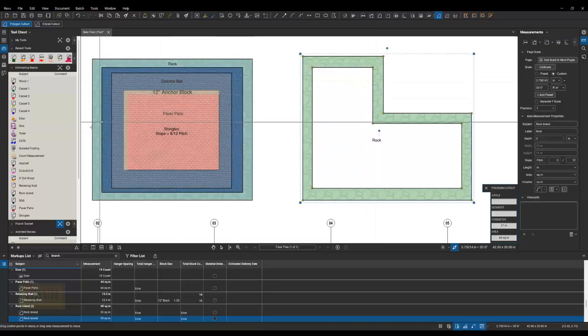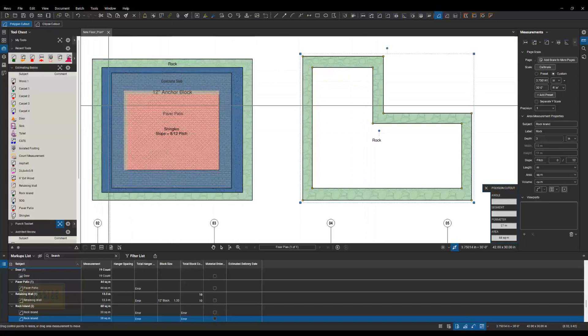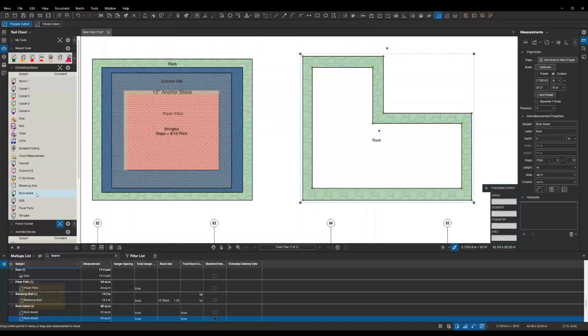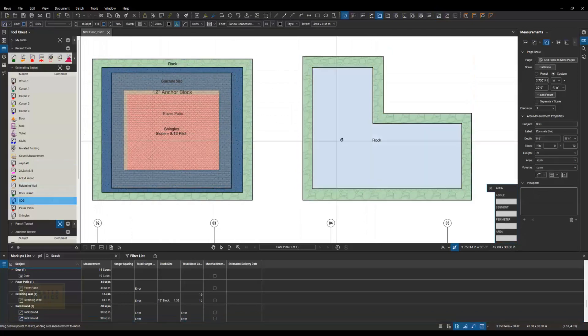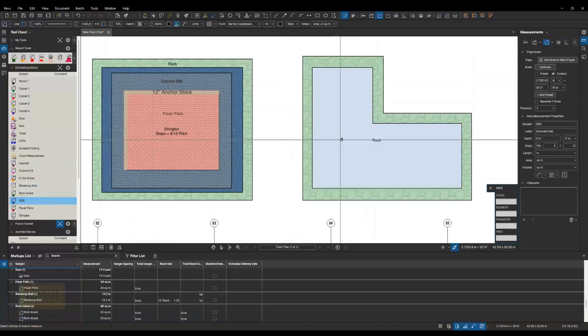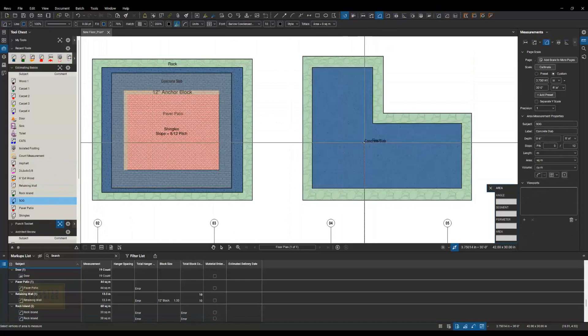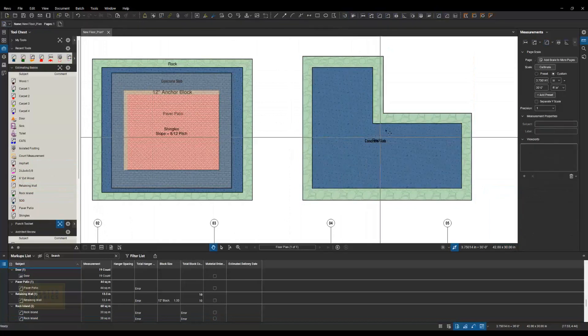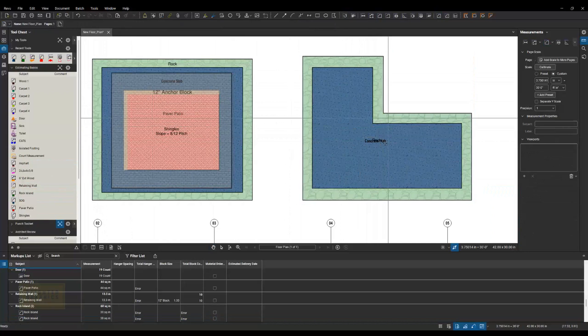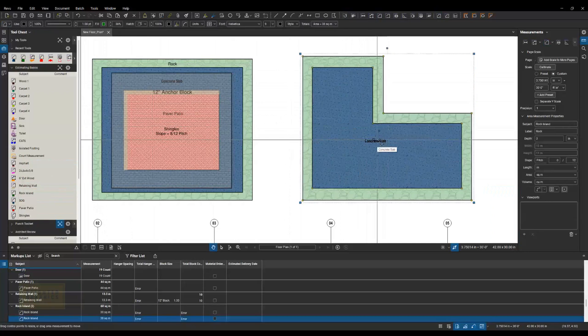Then I'm going to go grab my tool for my concrete slab. Over here, my slab on grade. Click inside of there, and it will place that in my markup, or inside of that cutout.